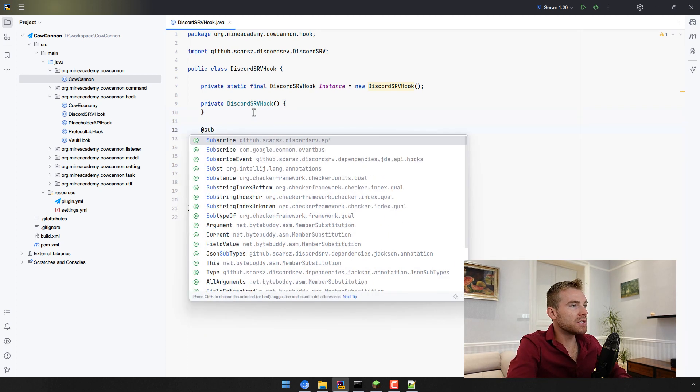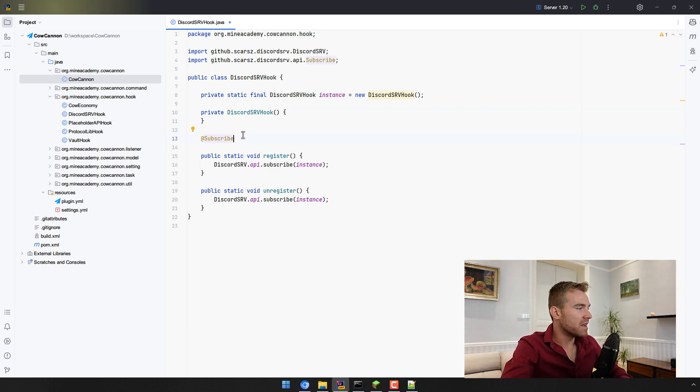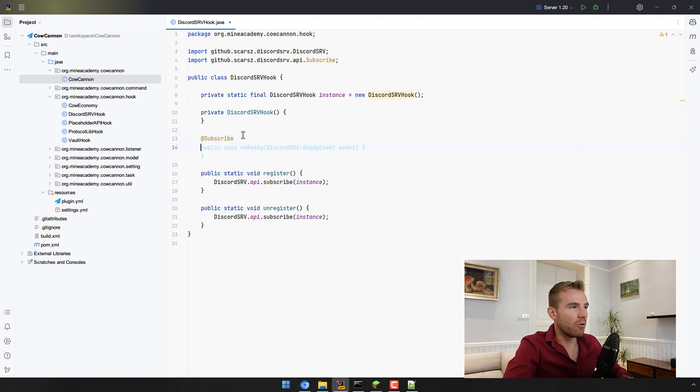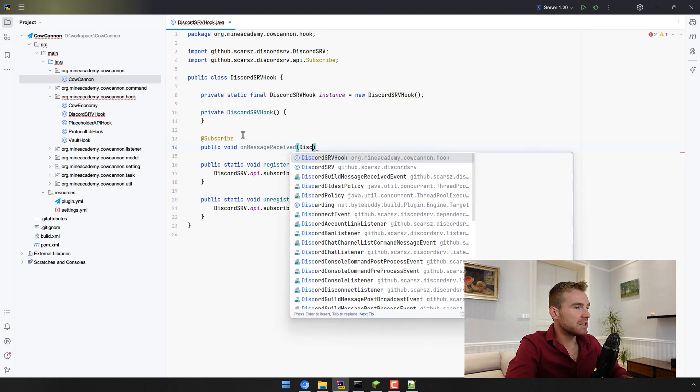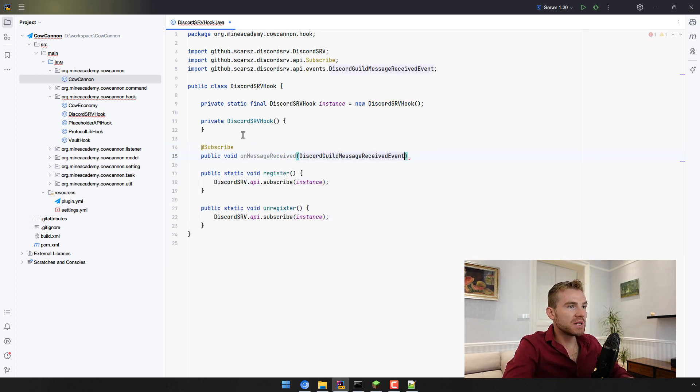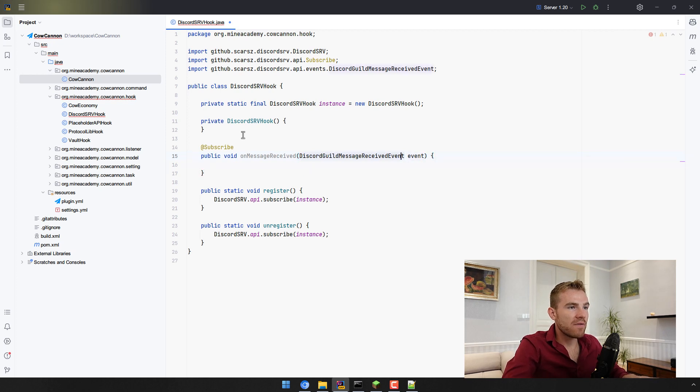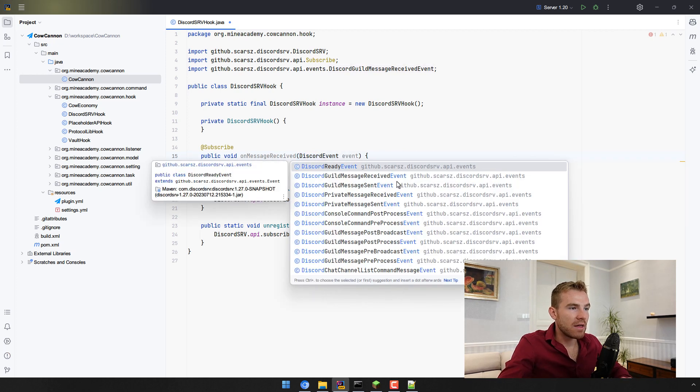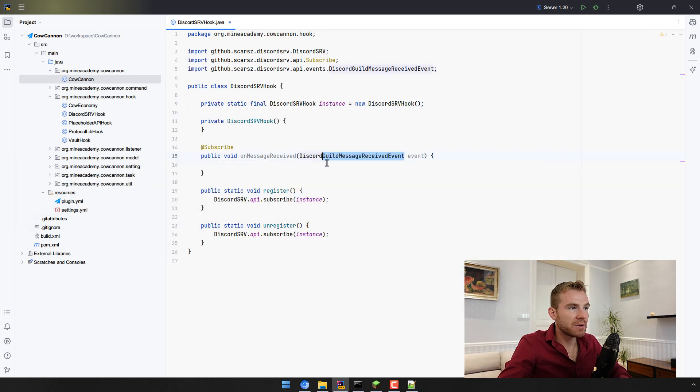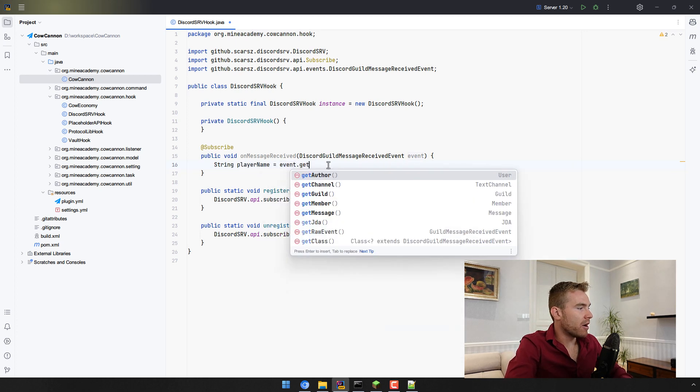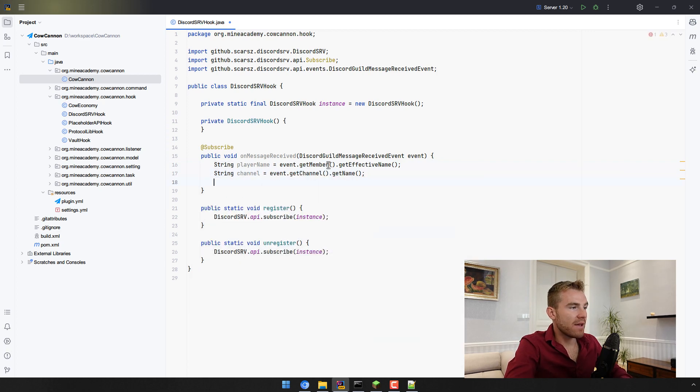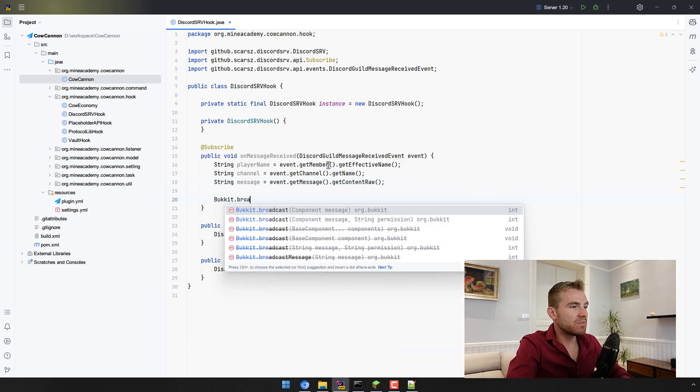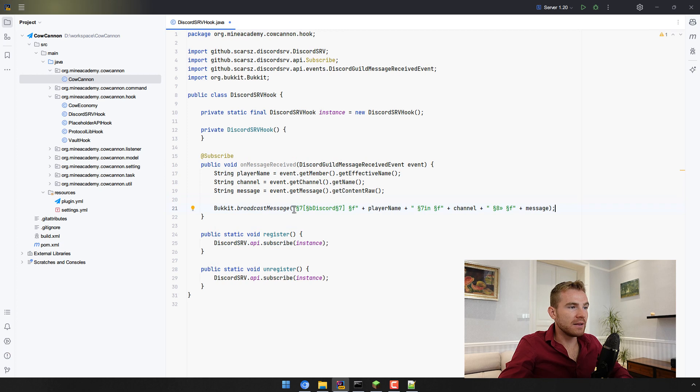Now when it comes to the actual events, how do you listen for events on discord? Well turns out there's a subscribe annotation, it's not event handler so that's a bit confusing, but DiscordSRV has its own system to listen to events and here you can listen to, say, on message received event. This is called discord guild message received event. If you want to see all events related to discord just type in discord event and then IntelliJ is going to show you all of these which you can use. Now in this event what we can do is we can get the player name by opening the member, getting his effective name, then we can get the channel in the event, then we can get the message I think that's how it works.